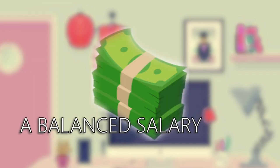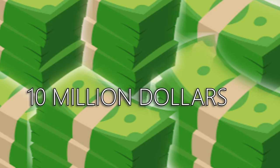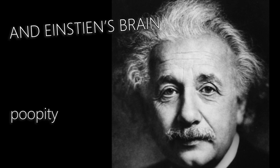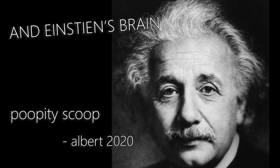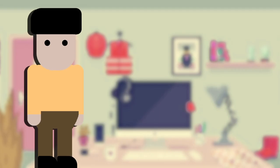The things you're mainly going to need will be a balance salary, 4 on the plate, this 10 million dollars, and Einstein's brain. Boopity scoop! Now, do you have all this? Good. Now, throw it away and just follow me. And by follow me, not actually follow me, just hear me out.